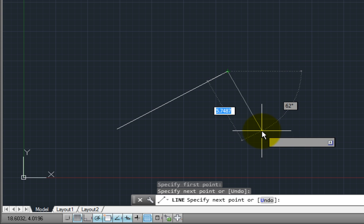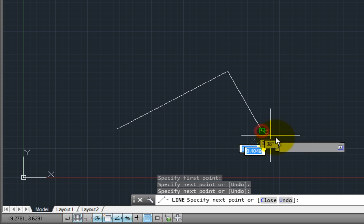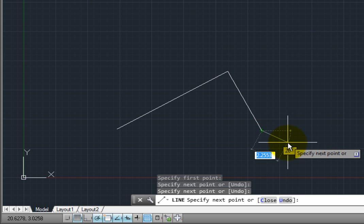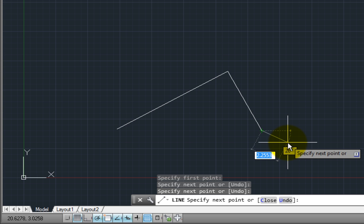Once I've drawn two line segments, however, notice that the prompt changes. Inside the square brackets, it's showing me additional options. In this case, the Close option will create another line segment drawn from the end of the current line segment back to the very first point I selected when I started the line command, or I can undo the line segment that I just created.